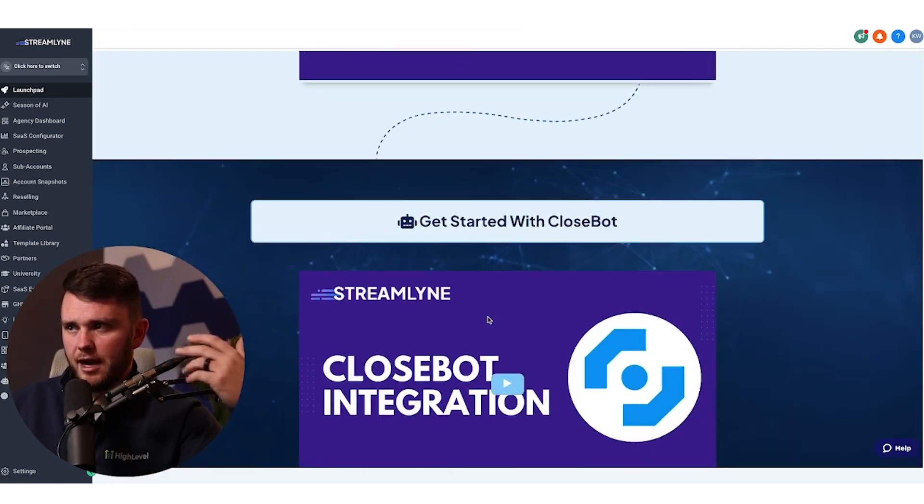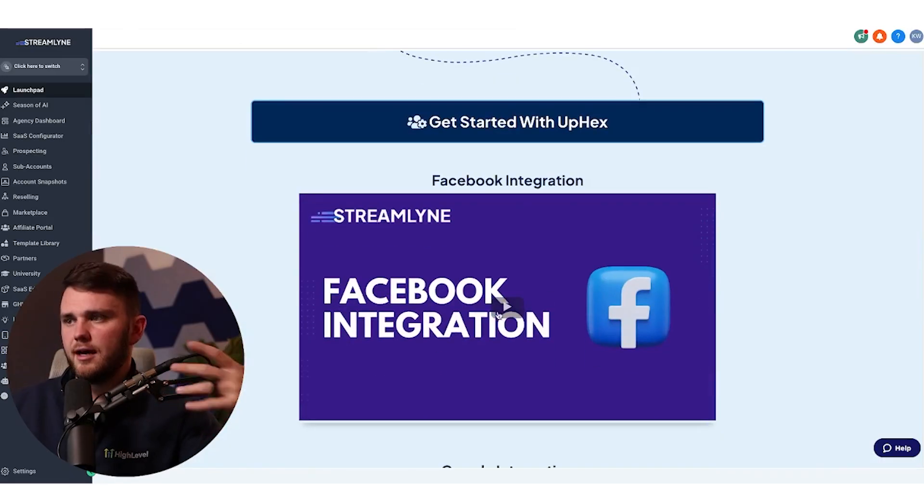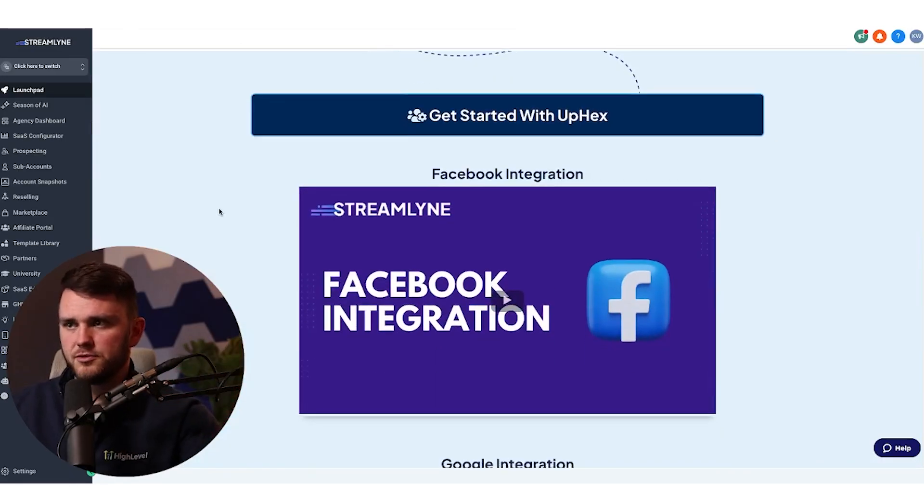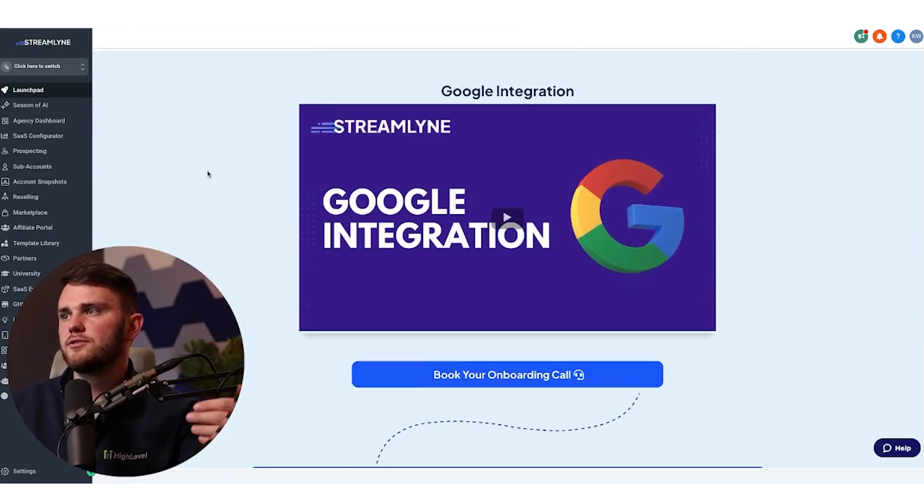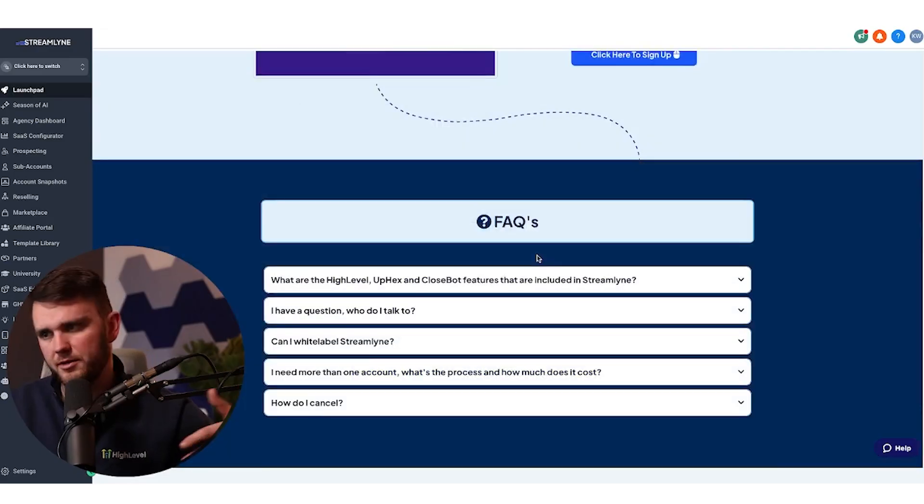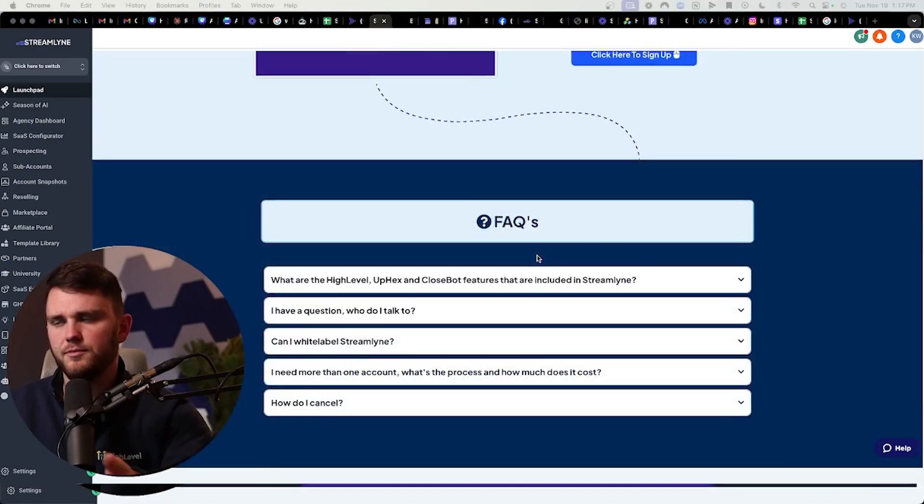I've also put how to use Closebot, how to use Upex, because those are big reasons that some of the people buy the software. And then it prompts them to book their onboarding call, affiliate program mention, and then the FAQ.